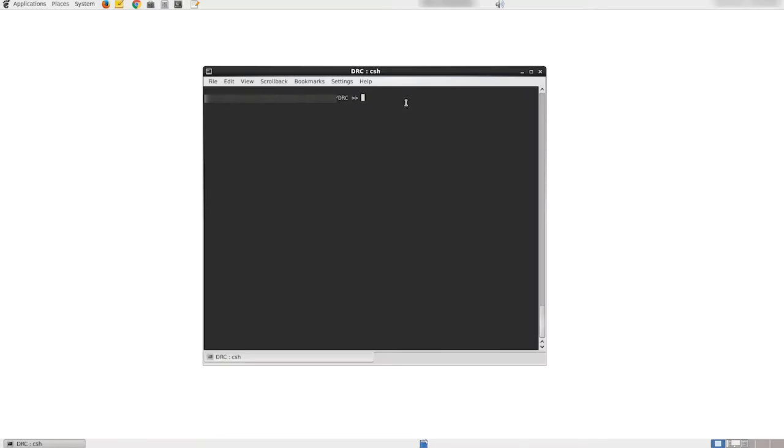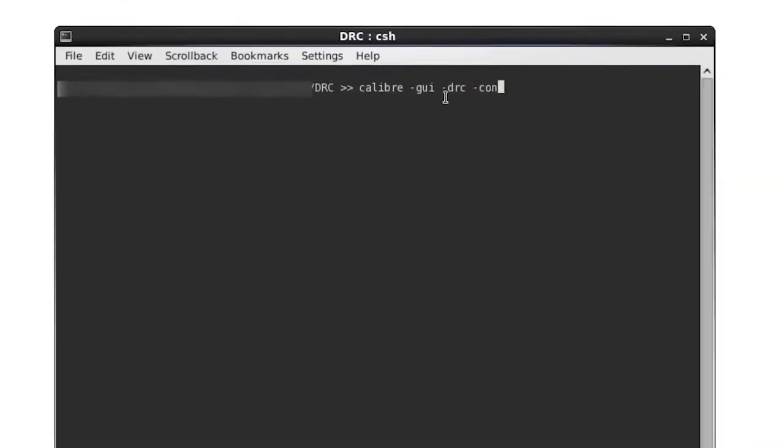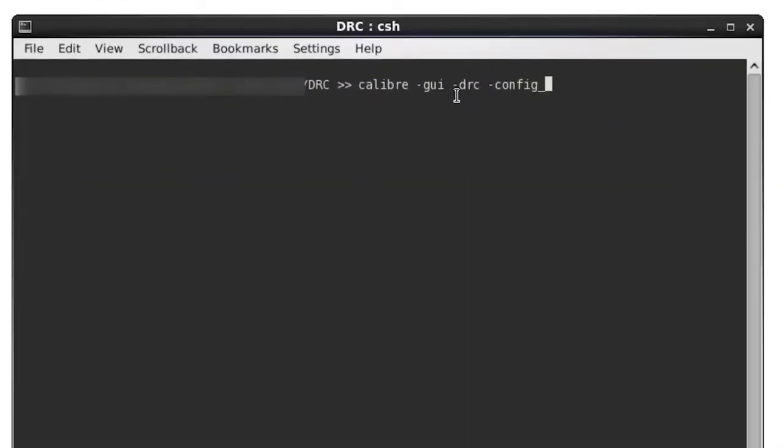We will begin by launching the configuration editor with the environment variable set. We will launch the configuration editor by invoking caliber-gui-drc-config-editor.